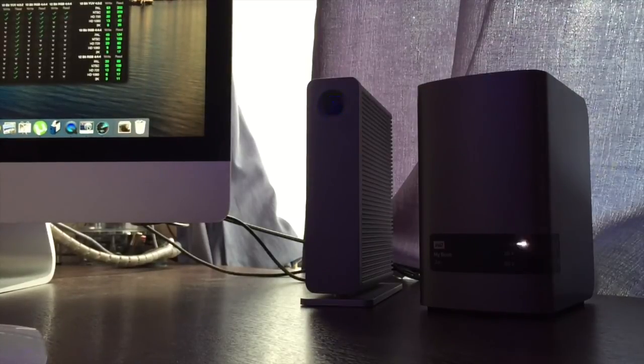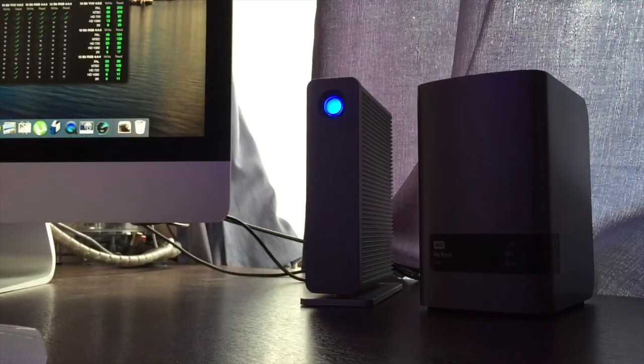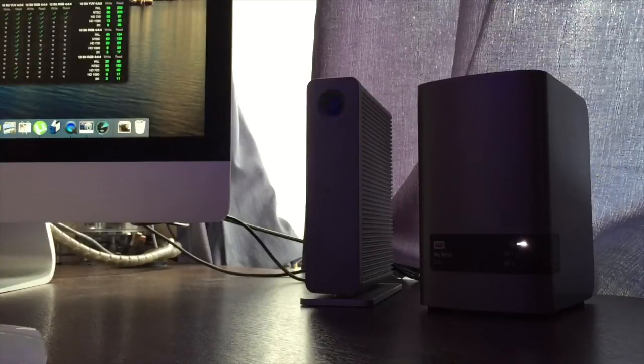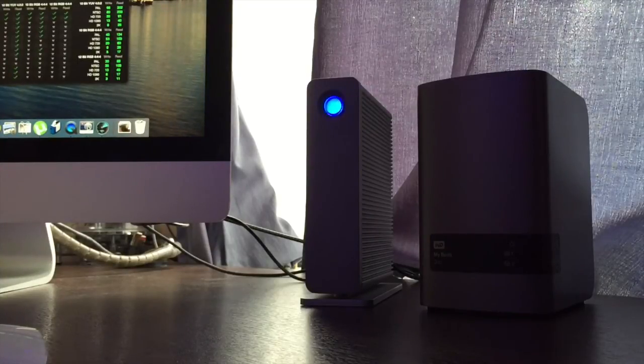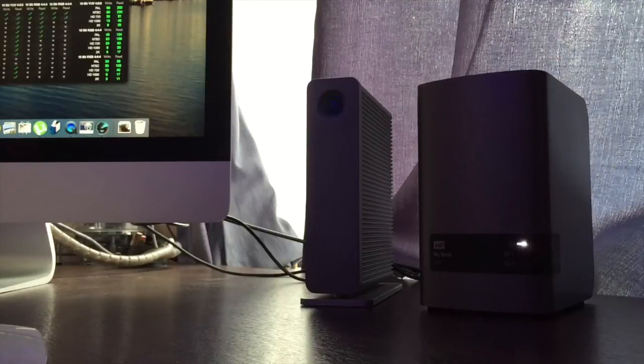Right, so that's just my quick overview of the new Western Digital MyBook Duo. Please check out my other videos and please subscribe. Bye.